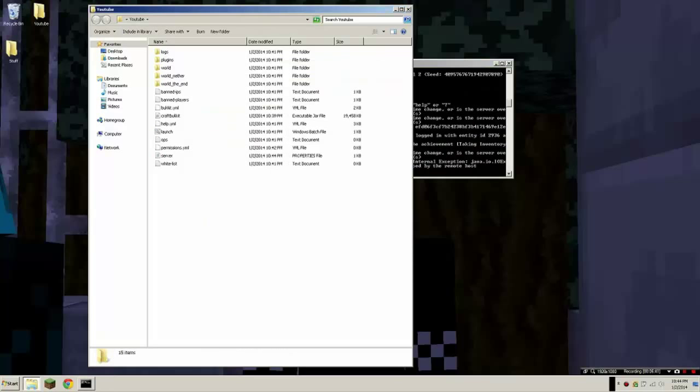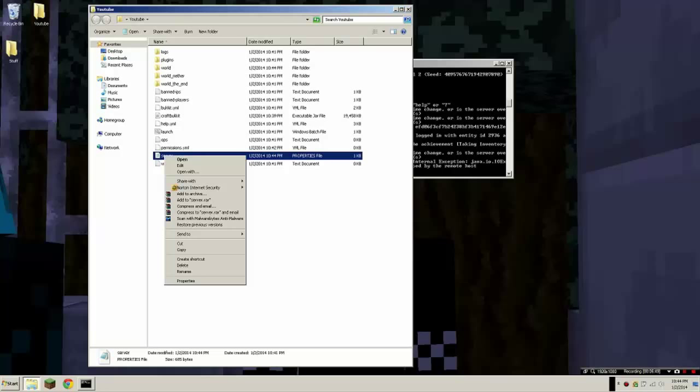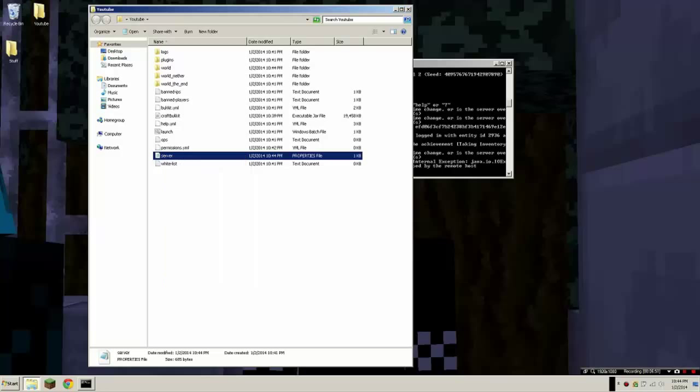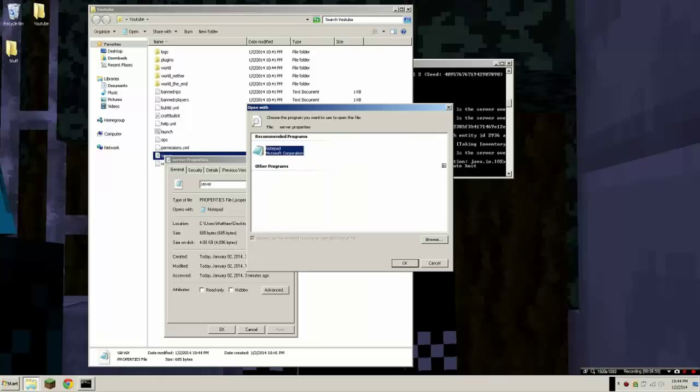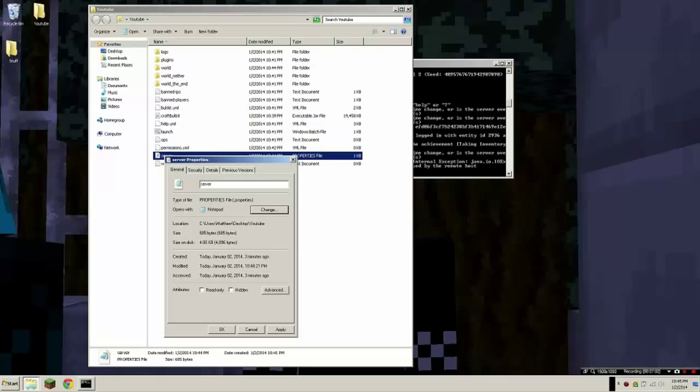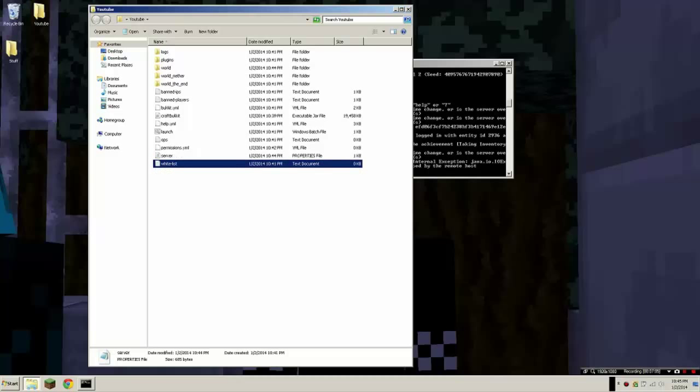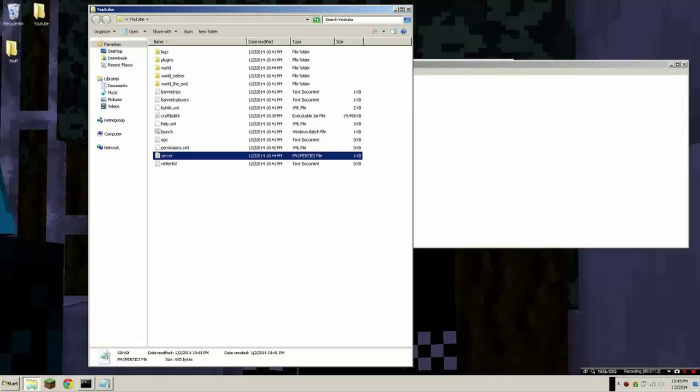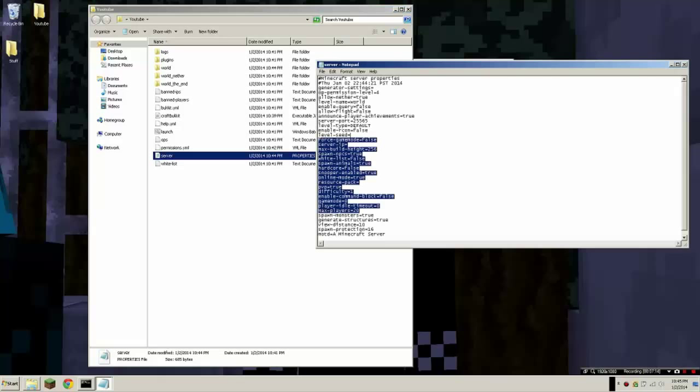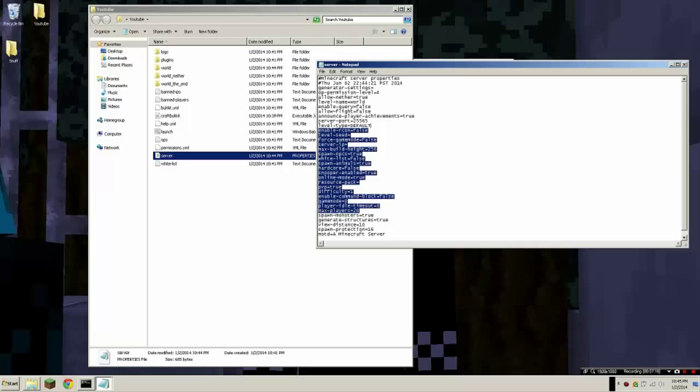Here's some tips. When you see this server properties file, you might want to open it. Right click it and properties, and change open with, change it to notepad. I use notepad. If you have like notepad plus plus, which I might do someday. It's basically like the rules but it's limited rules. You can change like PVP to false, do all that.